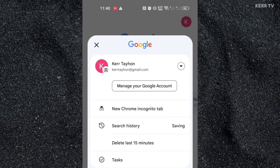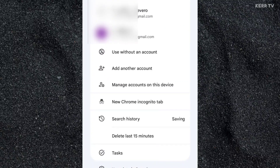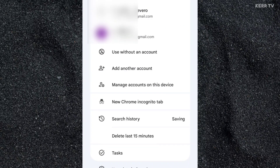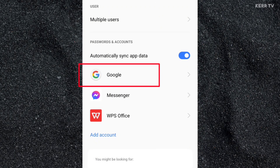Then click on the drop-down icon at the right side. Scroll down and click on 'Manage accounts on this device.' Click on Google.